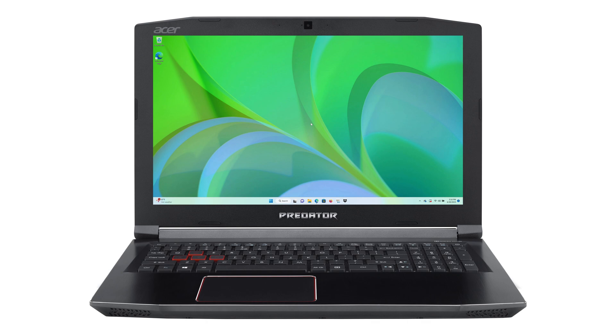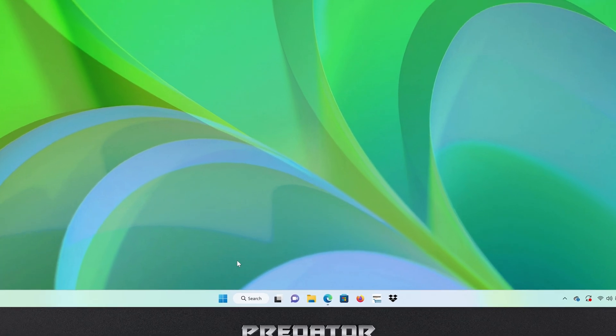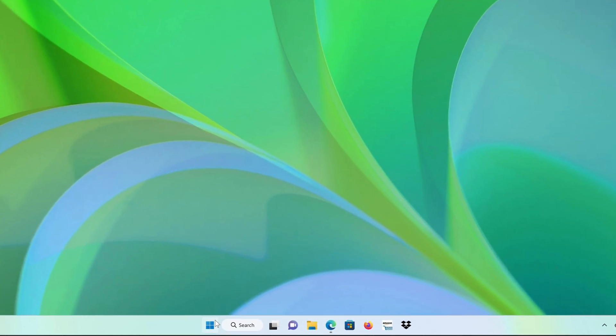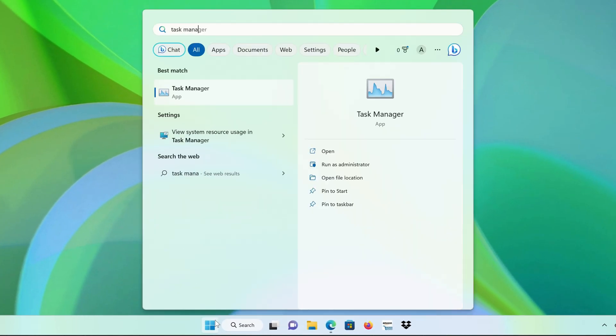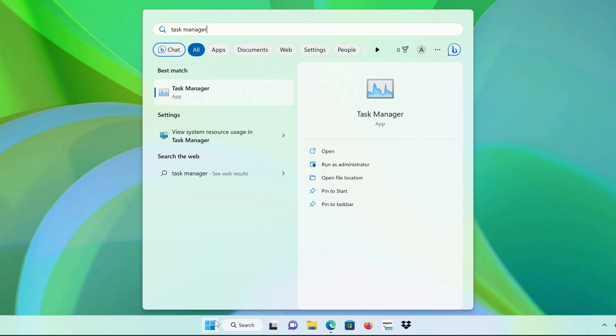The easiest method is through the Task Manager. To get there, click on the Start button and type Task Manager, and then click on Task Manager in the search results.